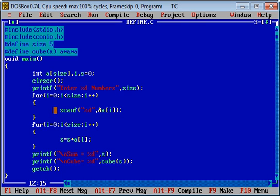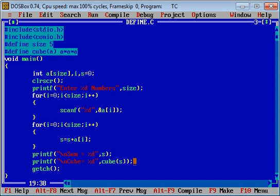After completion of this for loop, the printf statement will print the value of s on the console, and the second printf statement will call cube of s. So this cube of s will be replaced by cube of a — a will receive the value of s and that will be converted into a into a into a. So you can say the cube of s will be printed with the help of this printf statement.